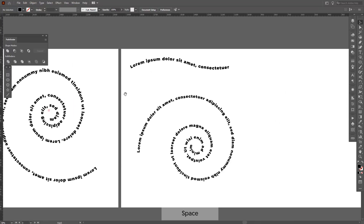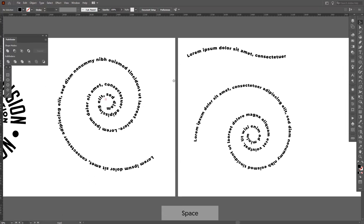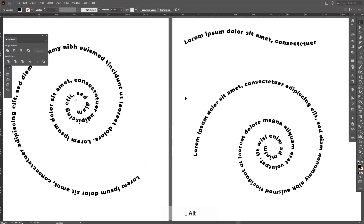So yeah, this is basically how you work with badges or how you place text on paths in Adobe Illustrator. Thanks for watching, don't forget to check out the other videos, and have a great day — bye bye!